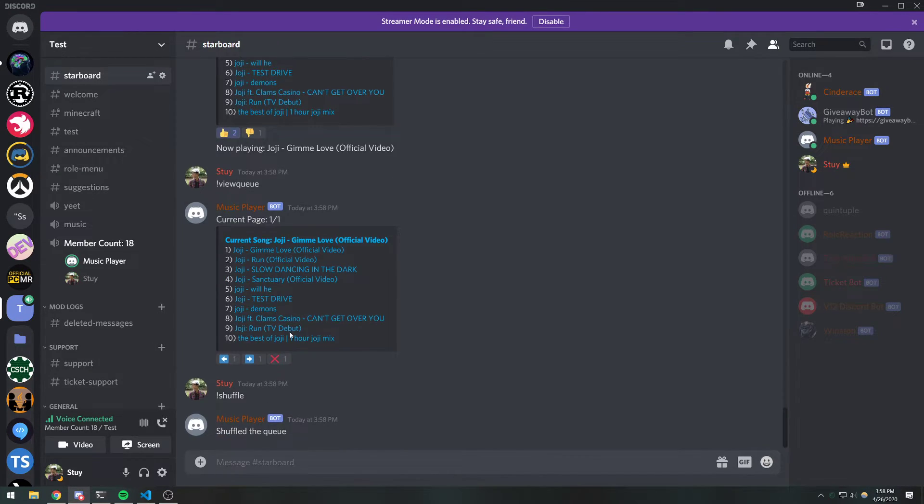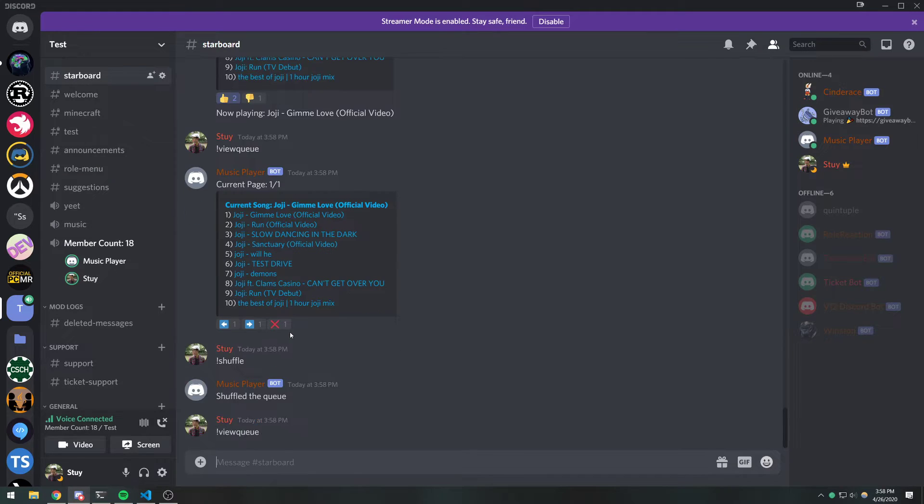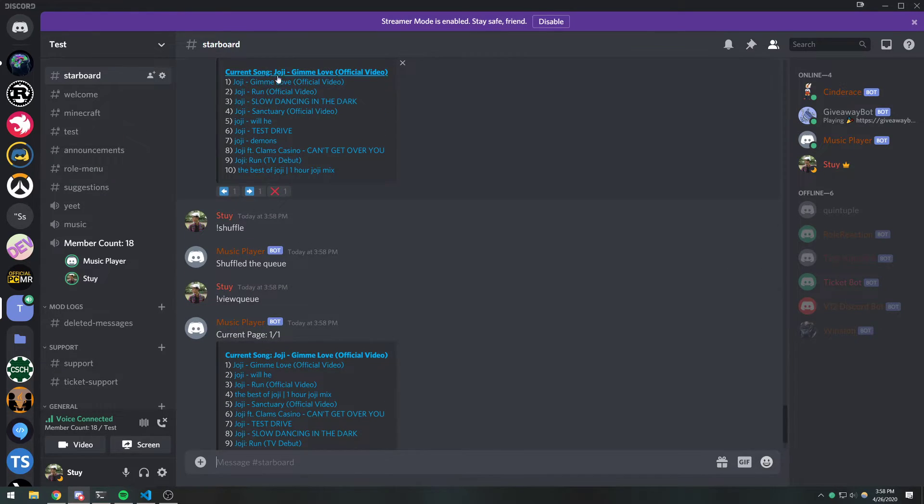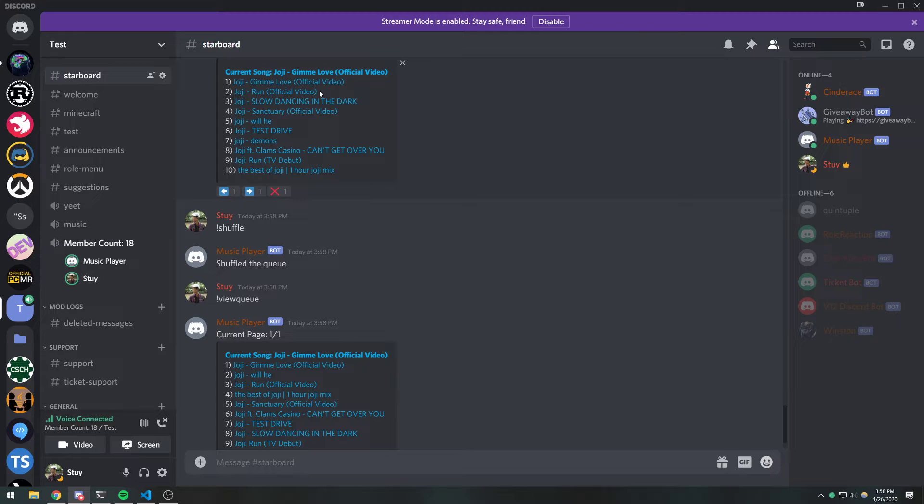But now if I shuffle it. So now watch this view queue. You're going to see that Gimme Love is still number one because obviously it's the current song being played. So that's not going to be affected.